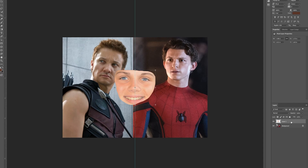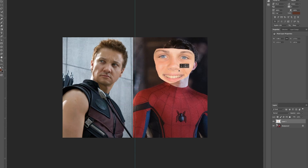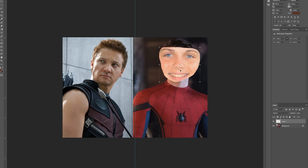Right now we're going to be placing Nico's face on Spider-Man's. So we are going to move the face image on top of Spider-Man's face and adjust the size so that it matches the size of Spider-Man's face.